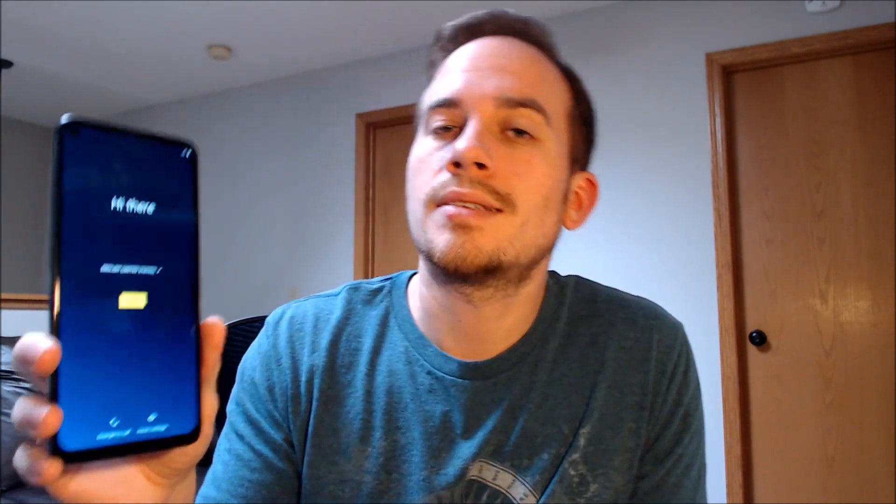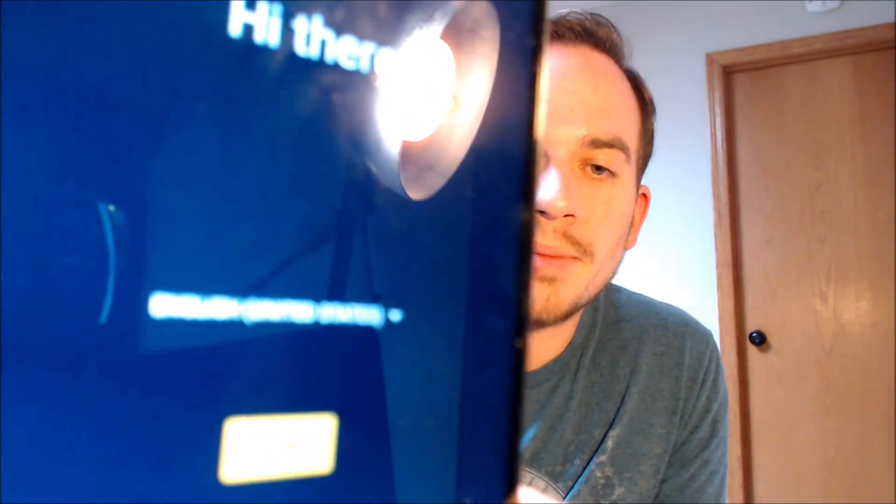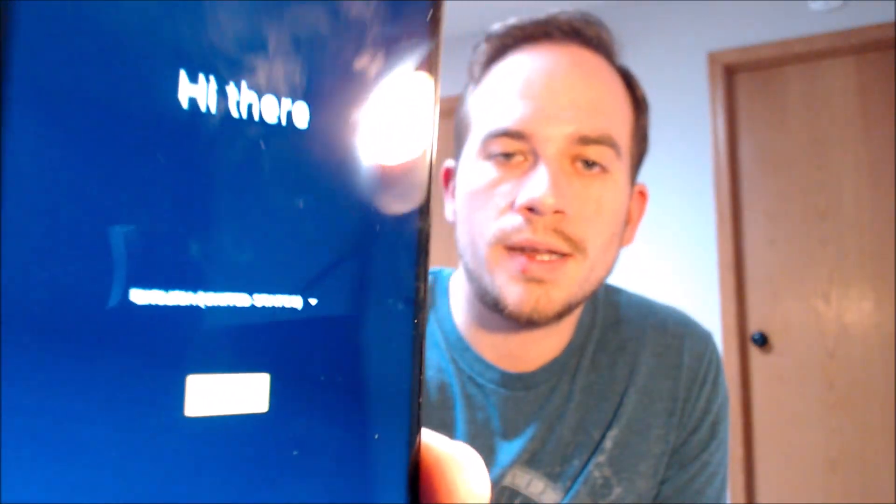Once the device finishes restarting here, we should be able to see that we can get all the way through the setup steps without running into the Google lock like we were previously. Okay, so now that it is fully finished restarting, we're going to go ahead and start going through all of the initial setup steps here one at a time.